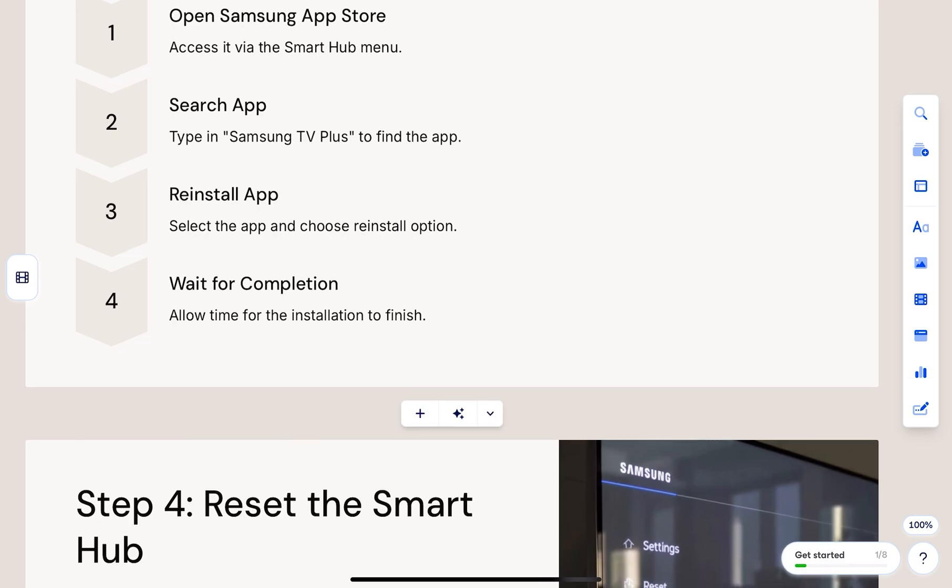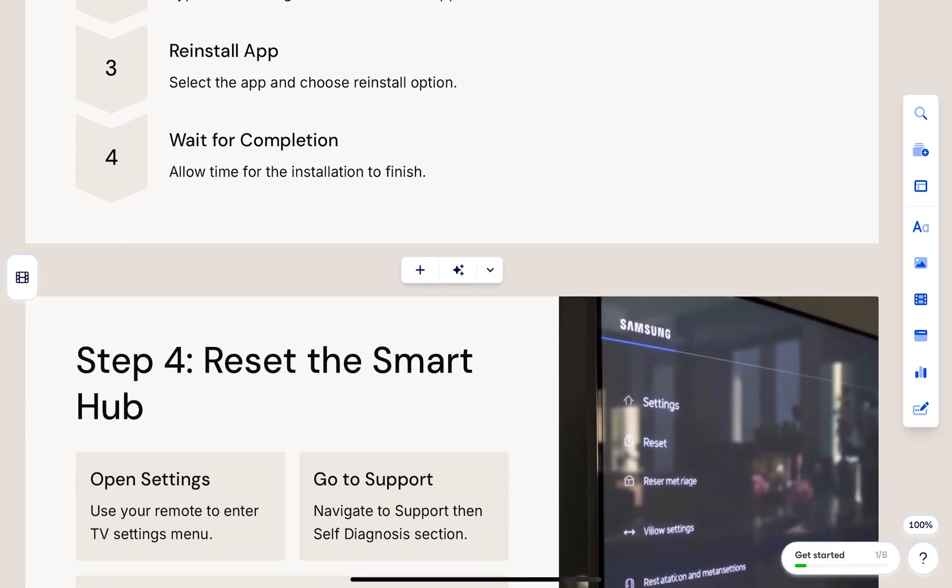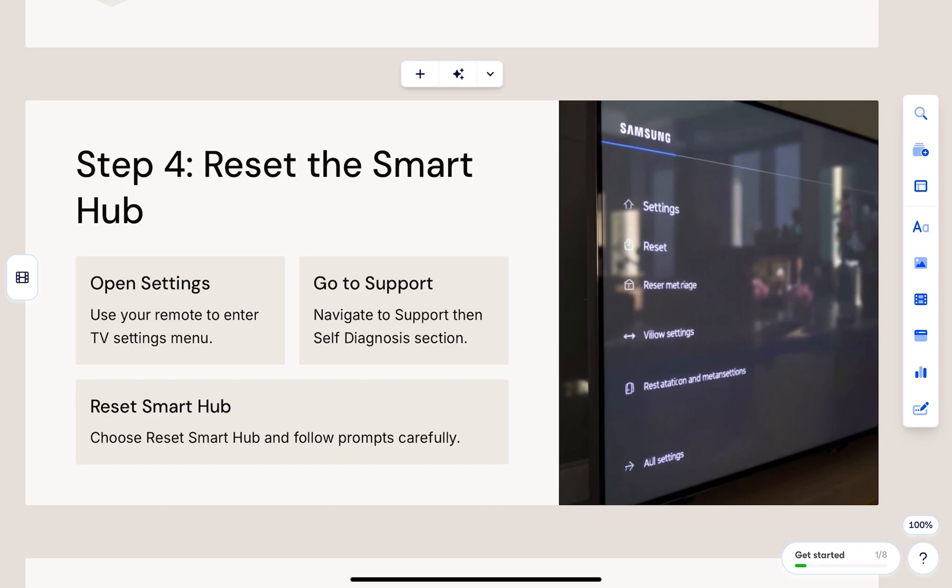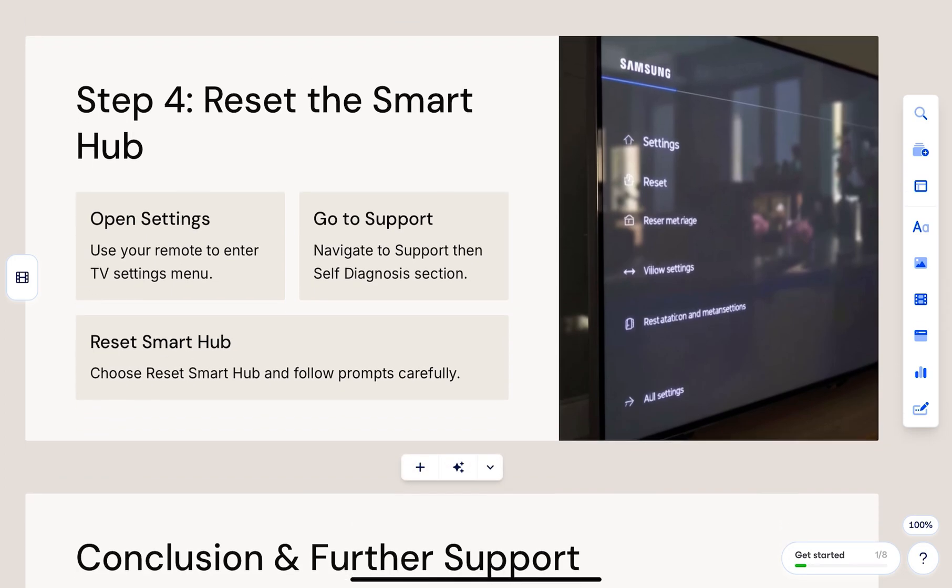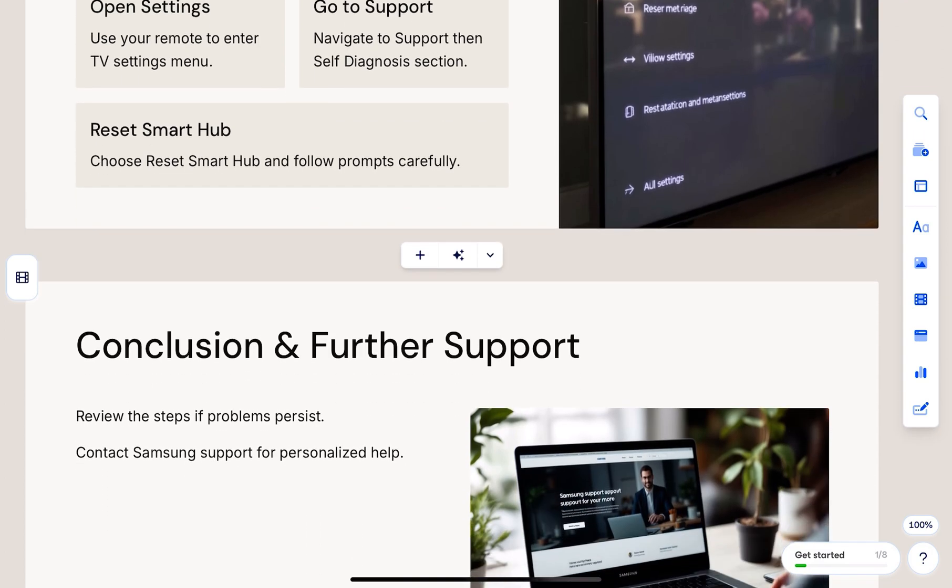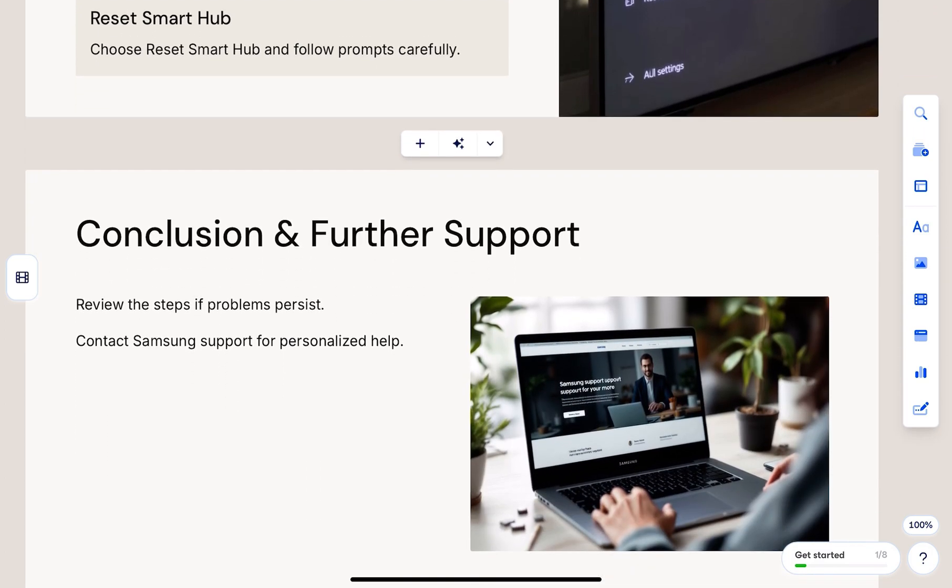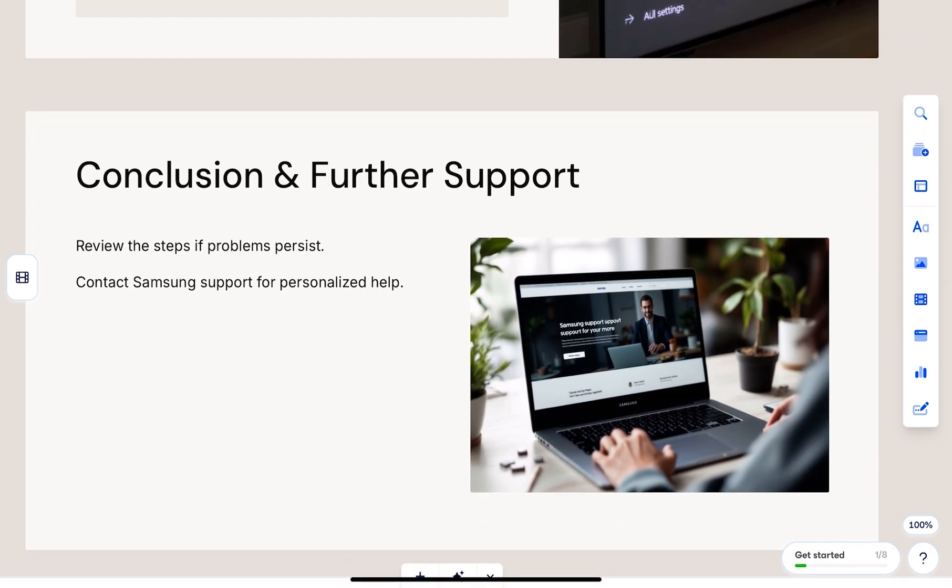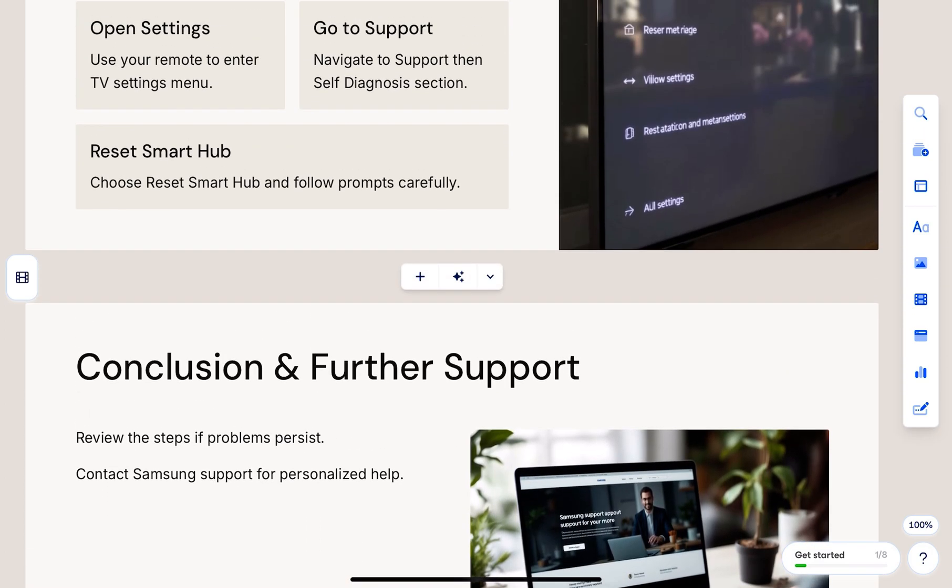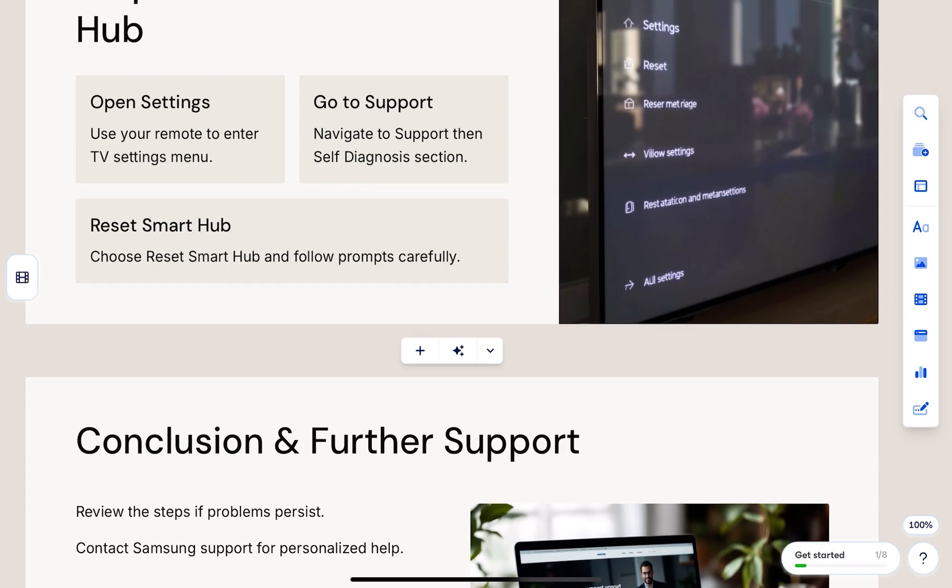If it still doesn't appear, reset the smart hub. Go to Settings, then Support, select Device Care, tap on Self-Diagnosis and choose Reset Smart Hub. You'll need to enter your PIN. The default is 00000.